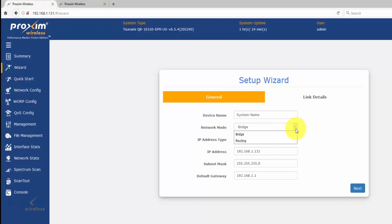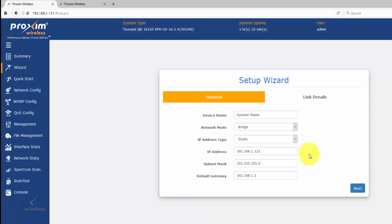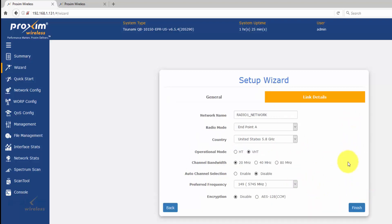Network mode is just bridge or routing. You could have one bridge or one routing, but that's not going to stop you from actually connecting. Then you have your IP address — remember the IP address is just for management, but I recommend making it part of your network. When you click next, this is where you're going to have your link details. This is the more important part.